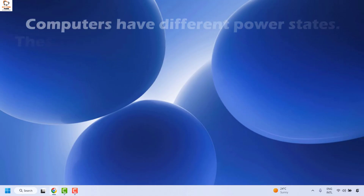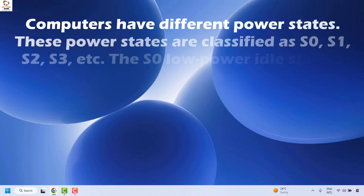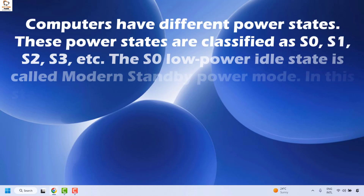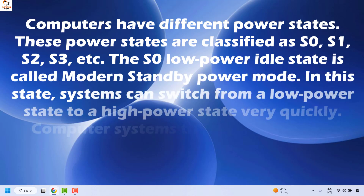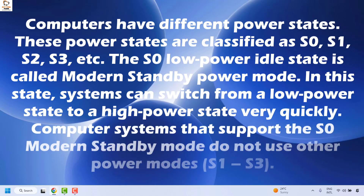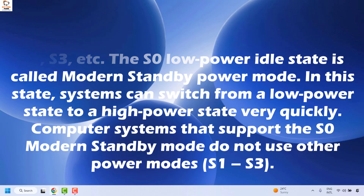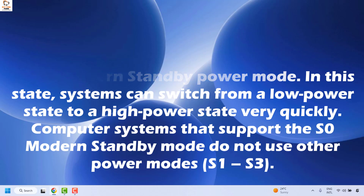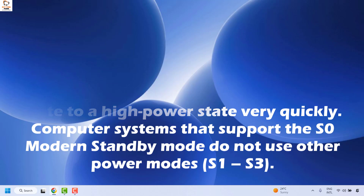Computers have different power states and these power states are classified as S0, S1, S2, S3, and so on. The S0 low power idle state is called modern standby power mode. In this state, systems can switch from a low power state to a high power state very quickly.